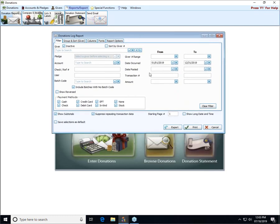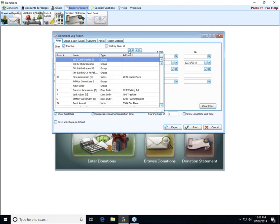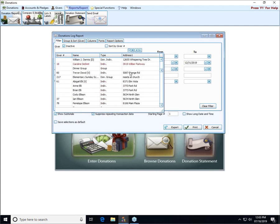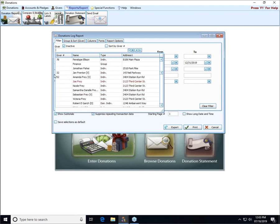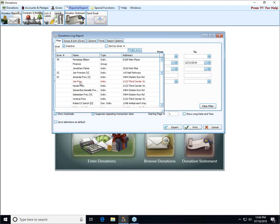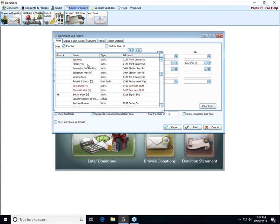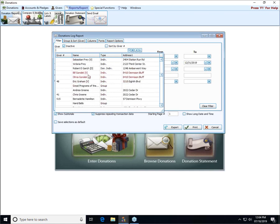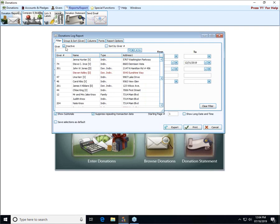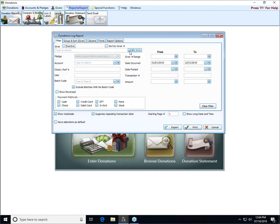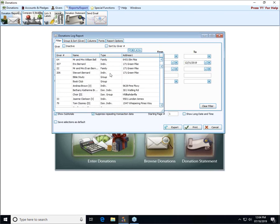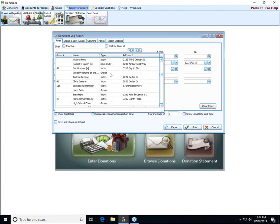The first box that you have on the filter tab is to select one specific giver for a report. You can click the down arrow and scroll through that list. If the inactive box right here is checked, then inactive folks will show up in the list like Joe Frey right here. You can see his name is in red, the tone is different, and the color of the names of the inactive people. If we uncheck it and scroll through, now we have no names showing up in red.